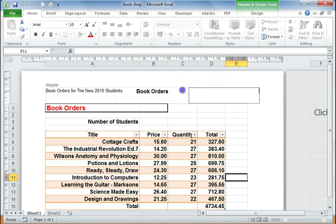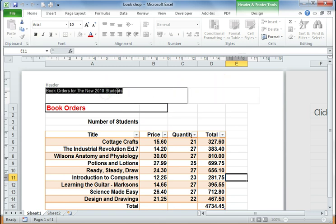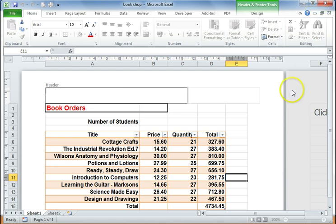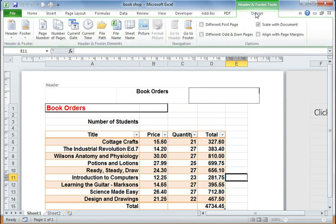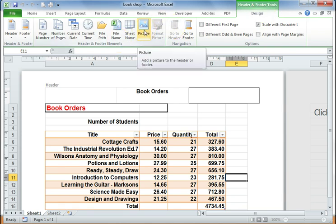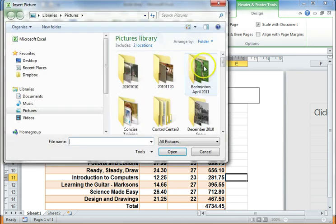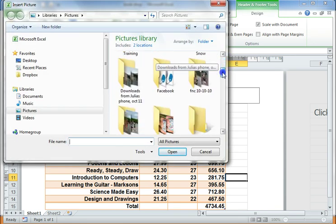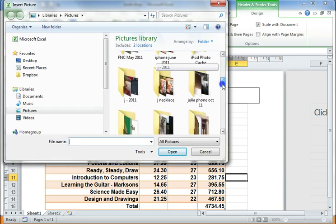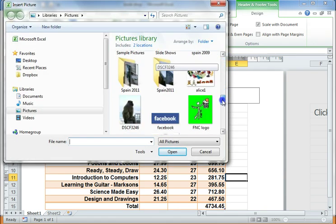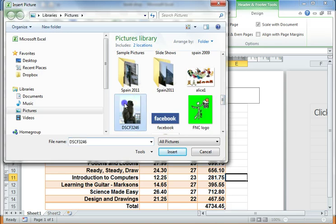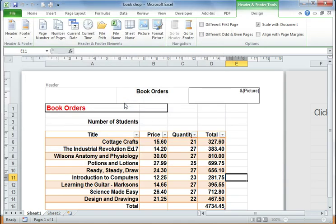The other thing that we can do is if I go onto Design here, if I want to insert a logo, then I have to go onto the Design tab and click Picture. So I'm going to go and find a picture, I'm going to click this monkey and insert that.